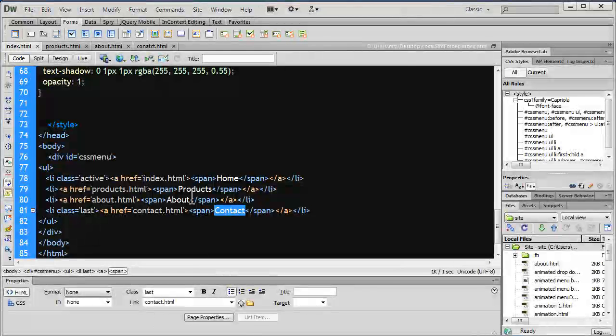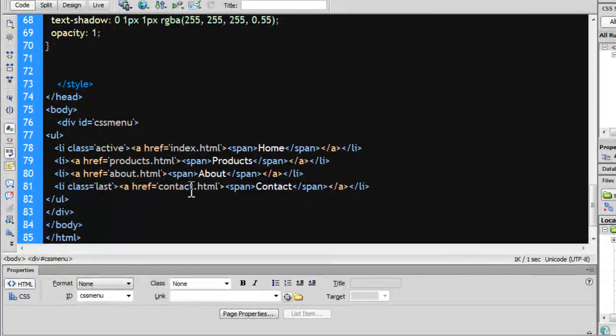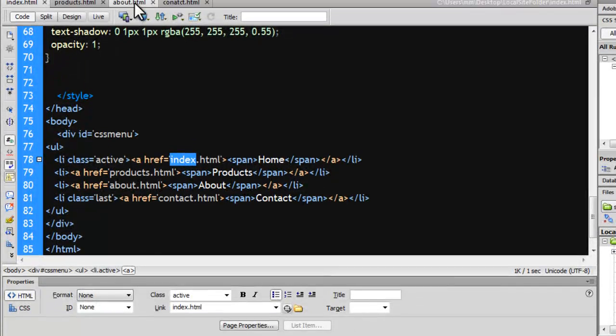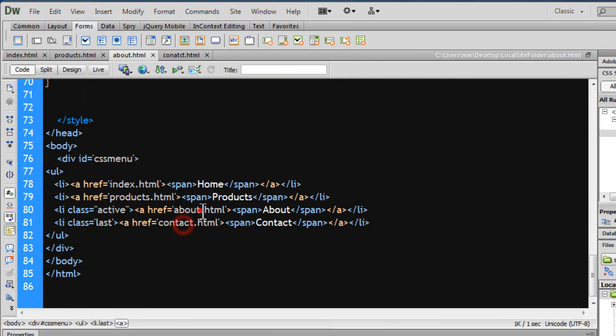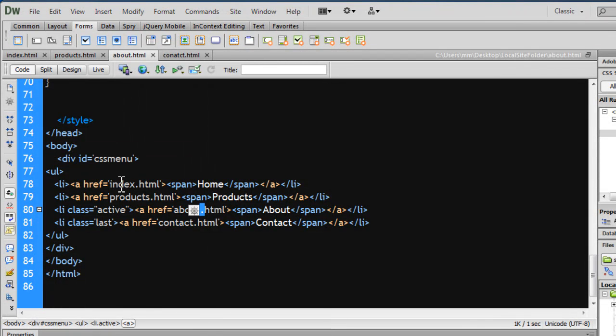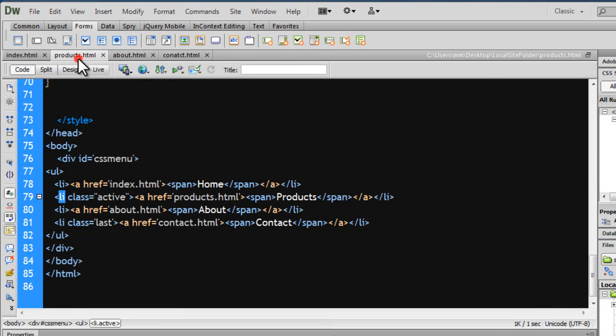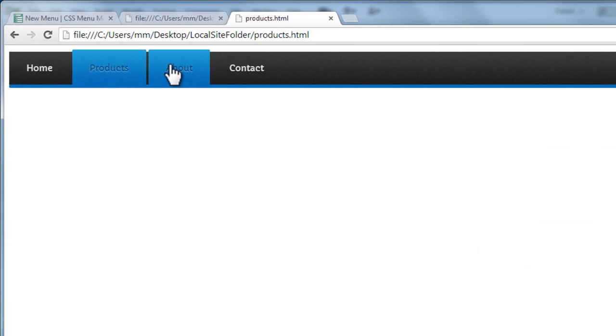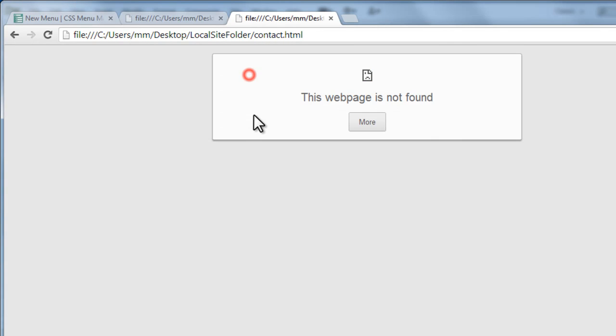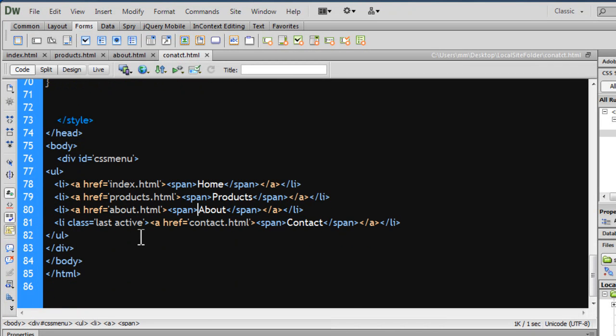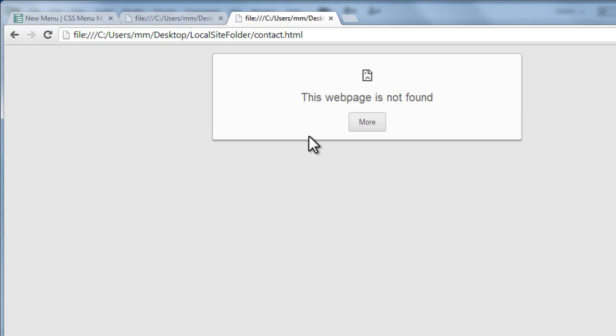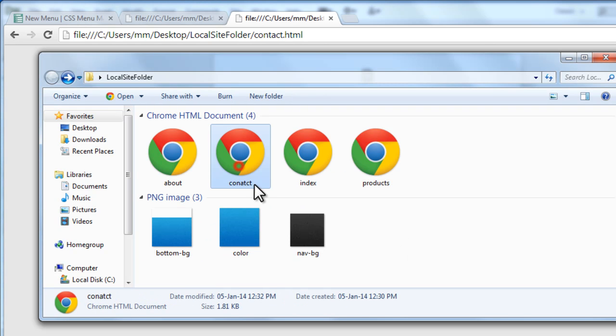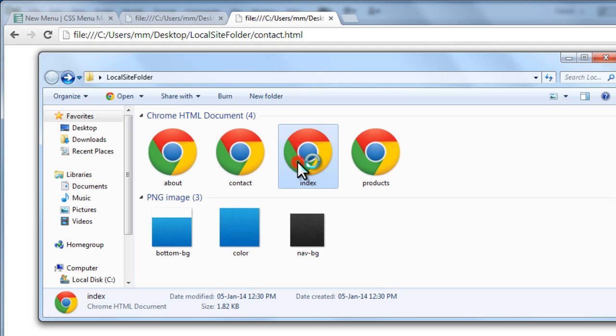I must have made a small mistake. Contact.html, about.html, products.html, index.html. File, save all, index.html, products.html, about.html, contact.html. Let's take up a browser preview again. This works, this works, oh, contact has a problem. So let's go to contact.html and let's check out the problem. Okay, I've actually figured what the problem is. Let me bring up my local site folder. I've just named it wrongly, the spelling is wrong. Let me correct the spelling of contact. So contact, yep, now I should be fine.